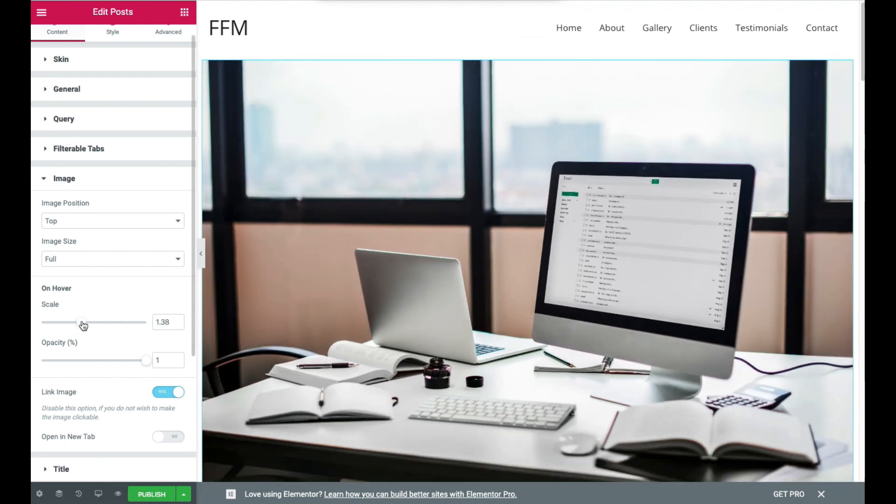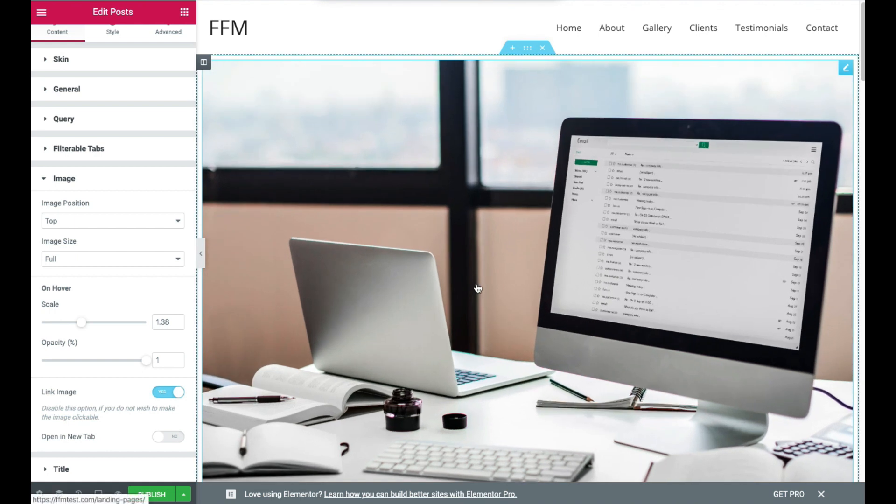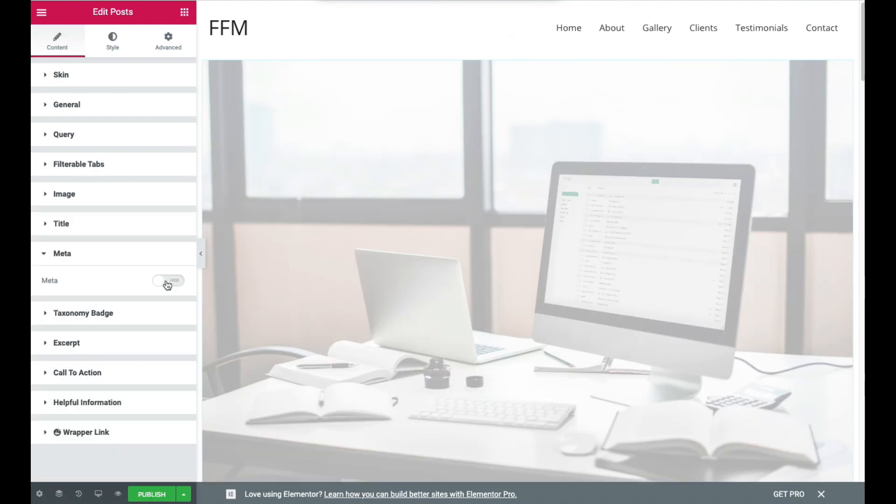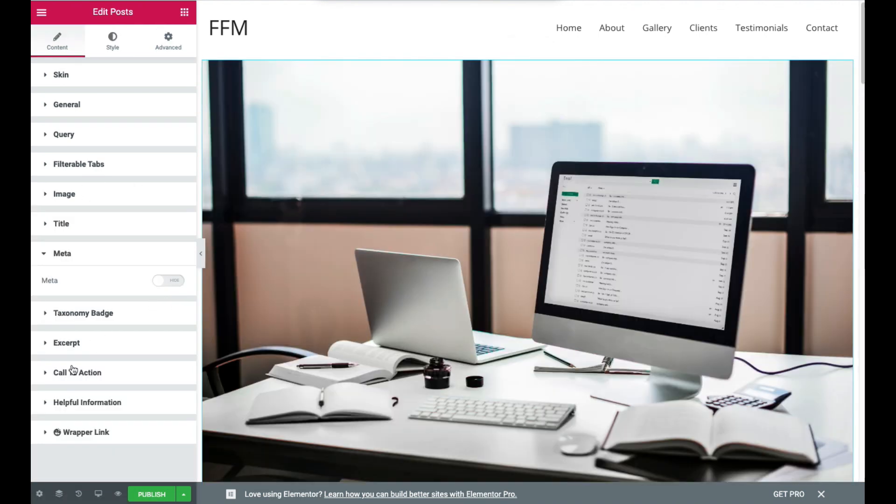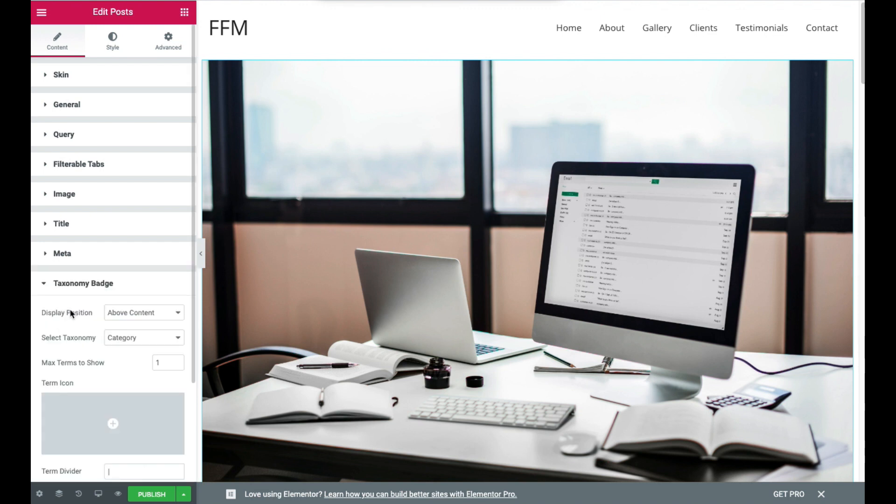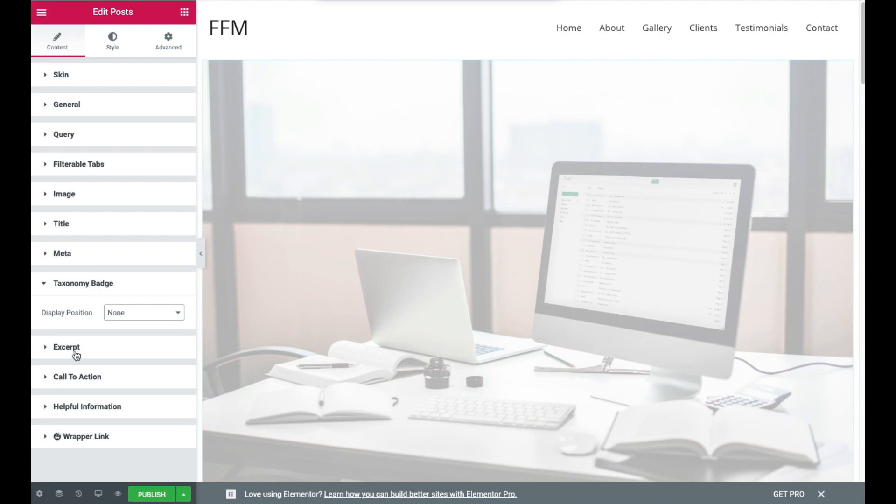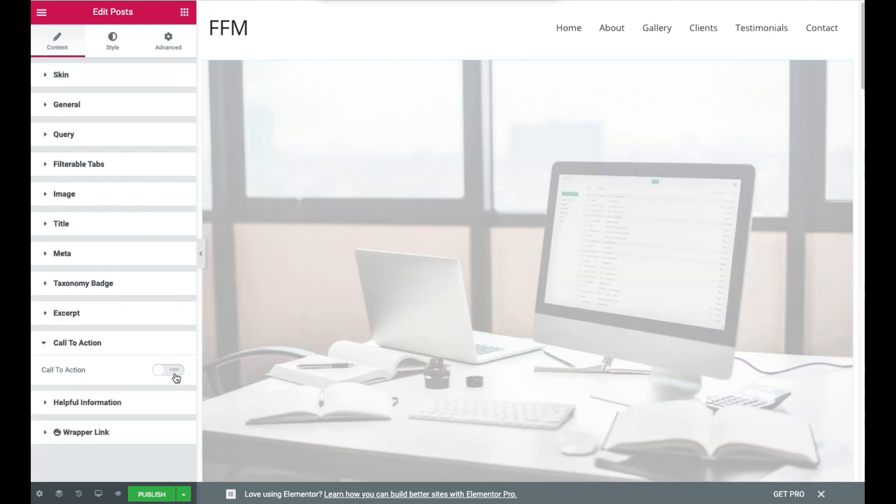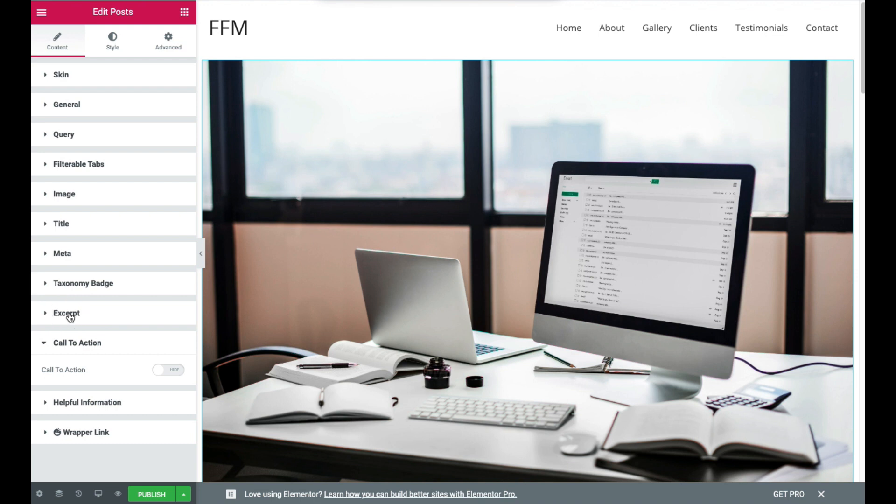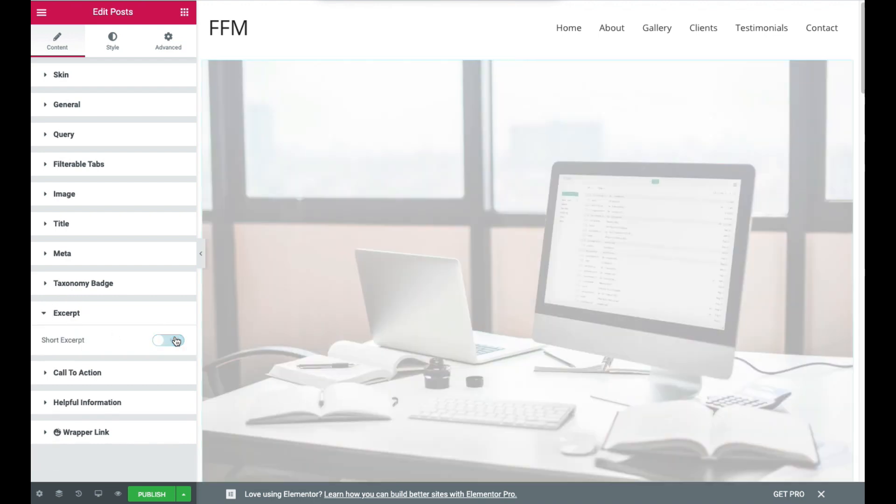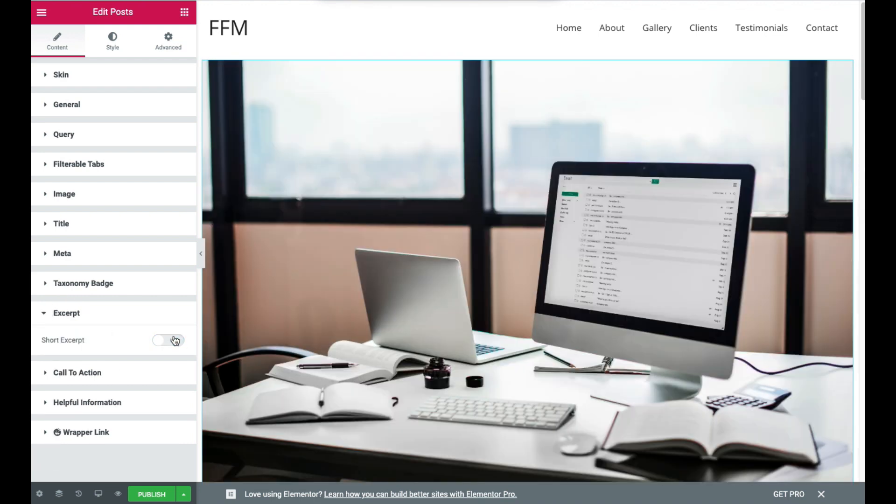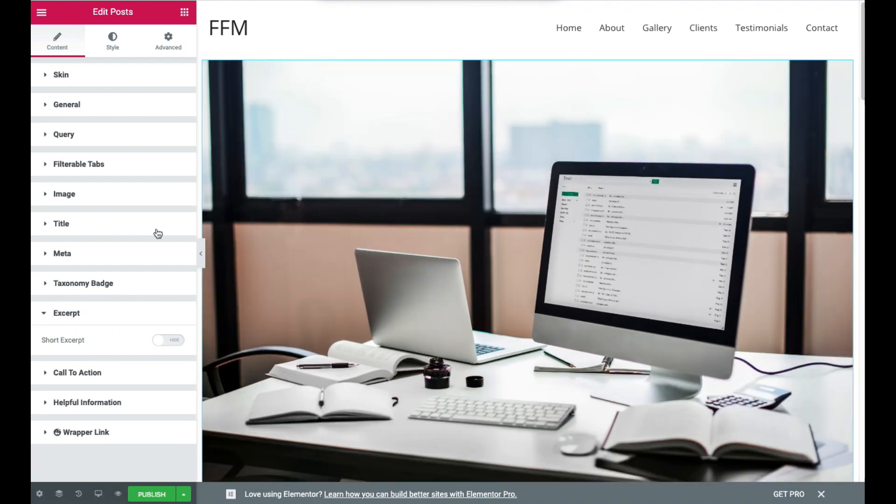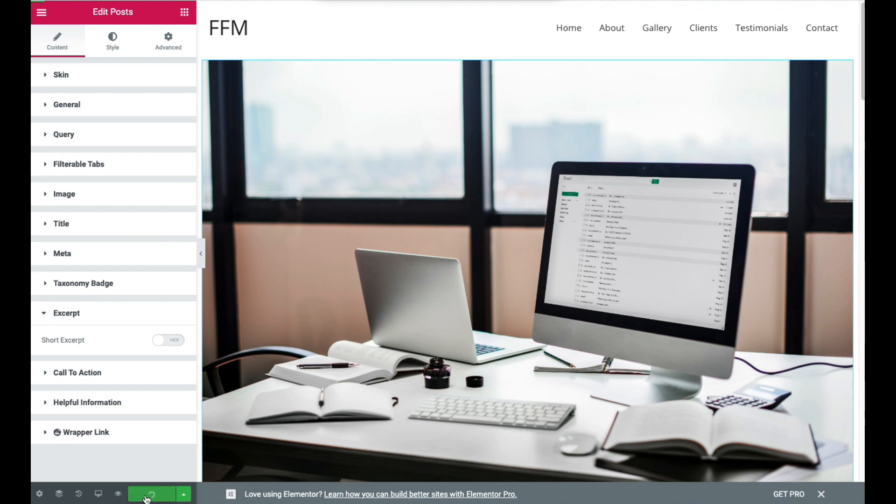So that's a bit much but we probably want somewhere around about there. Turn off the Meta tab. Under Taxonomy Badge set the display position to none. Under Call to Action turn off the Call to Action, turn off the Excerpt. Now you can edit these options to suit the style that you want on your blog sidebar but I prefer to disable a lot of the clutter. I just leave the images and the title to speak for themselves.